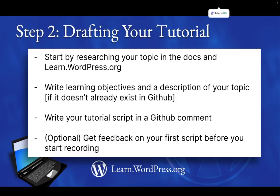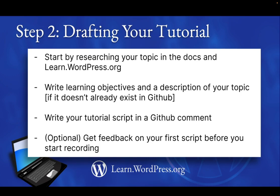Once you've finished your rough draft of your tutorial script, but before you start recording, you may want to get feedback on your first script before you start recording. This step is highly recommended for beginning tutorial contributors, as it's a lot easier to revise something in text form than it is to re-record entire sections.